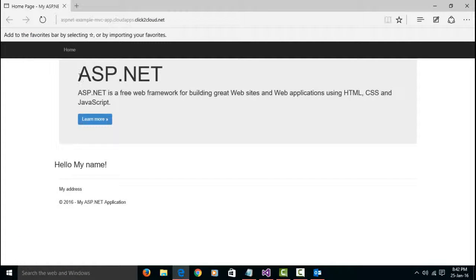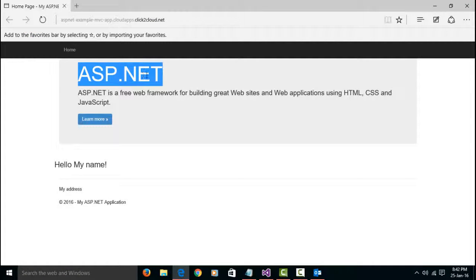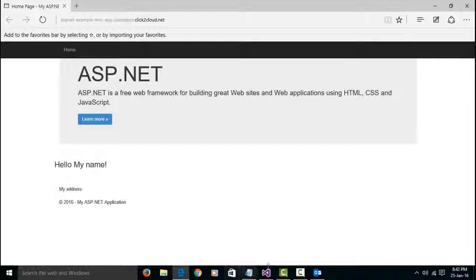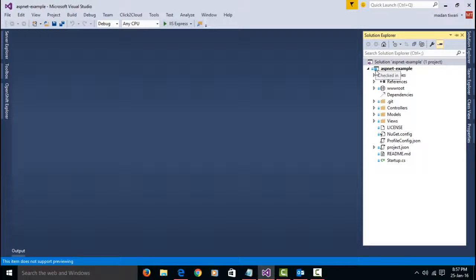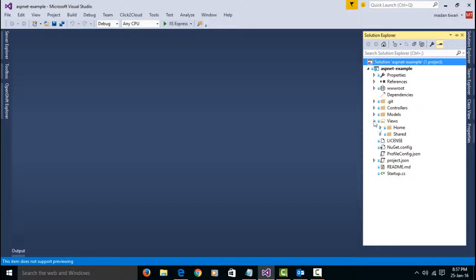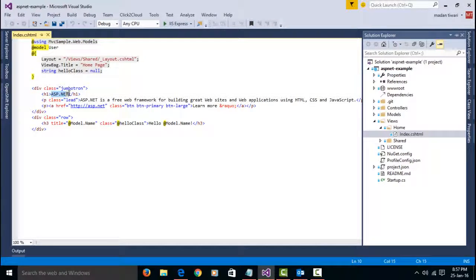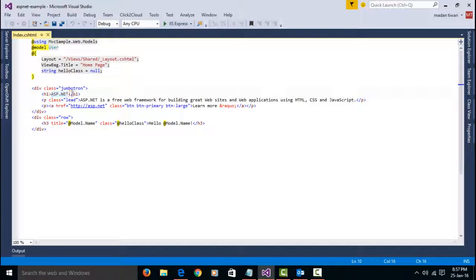On this page, we are going to modify ASP.NET title. To modify this title, I am going back to Visual Studio IDE. As this is MVC application, to modify heading, I am opening index file which contains heading under H1 tag.